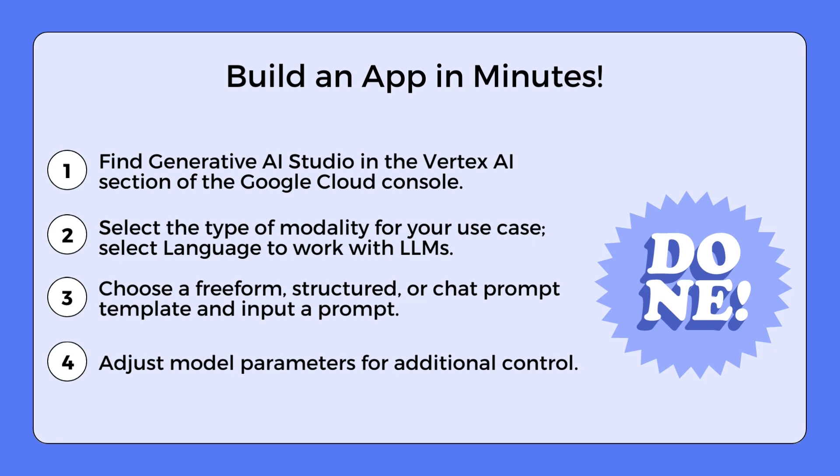Building an app is as easy as opening the Generative AI Studio in the Vertex AI section of the Google Cloud console, selecting the modality you want to work with, choosing your preferred format and inputting your prompt, and adjusting model parameters for additional control. With Generative AI Studio, you get the chance to explore and tailor Generative AI models that perfectly fit into your Google Cloud applications. You can even embed these applications to your website or mobile app.